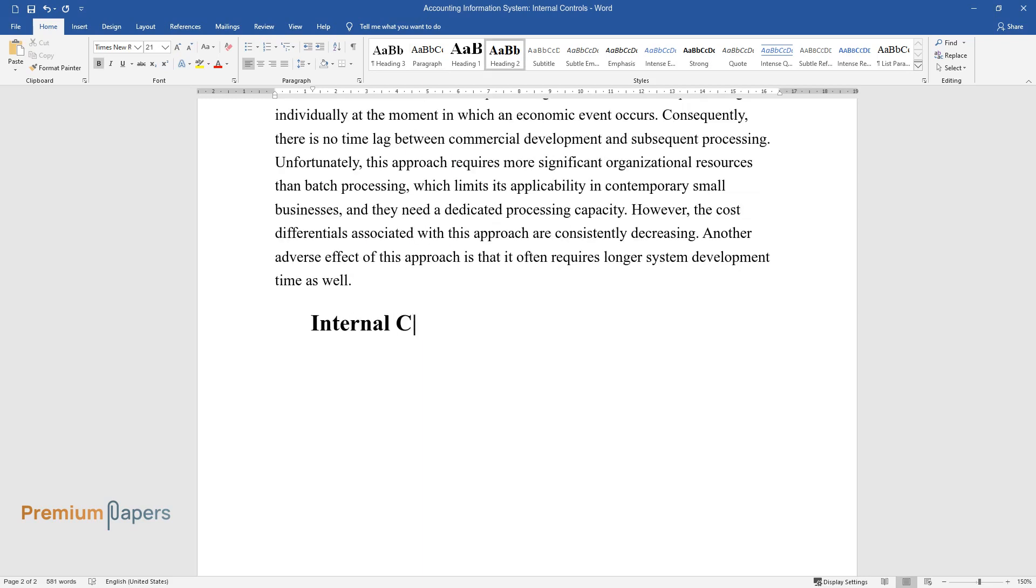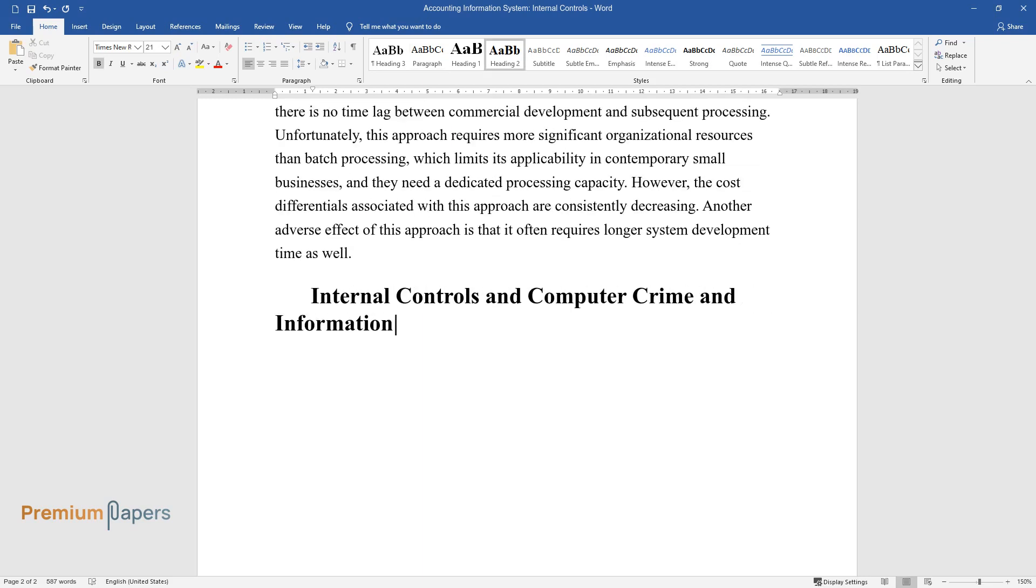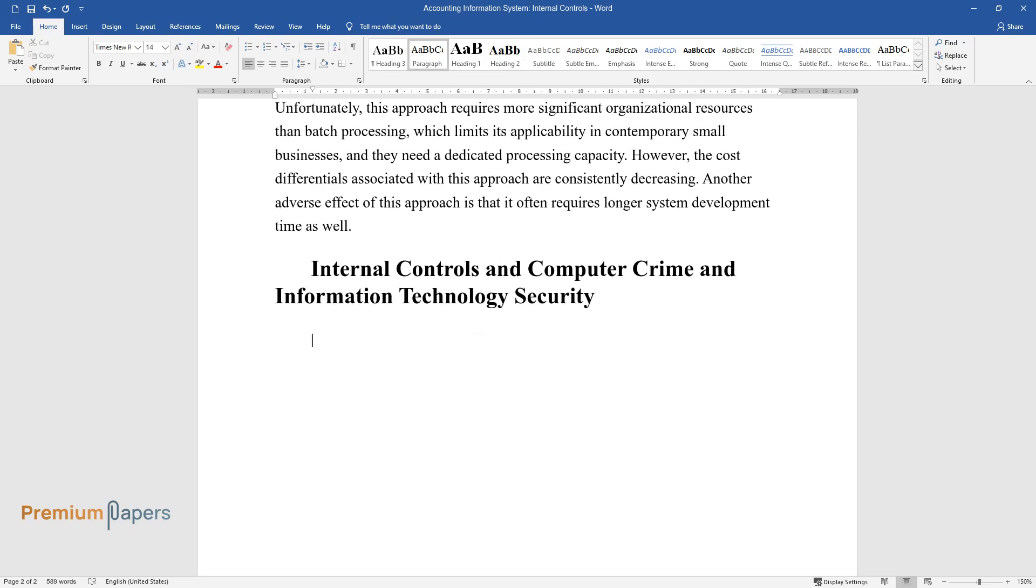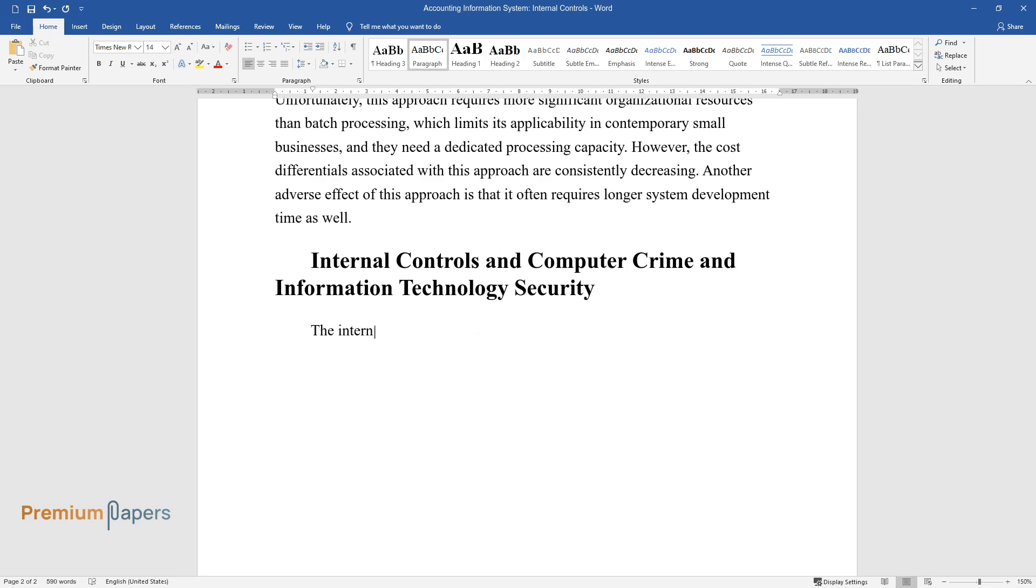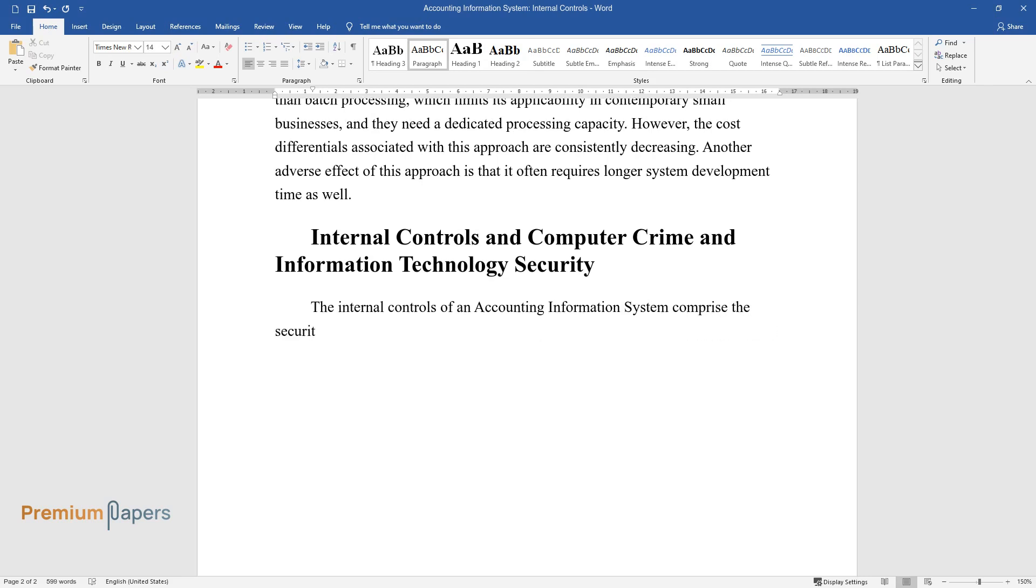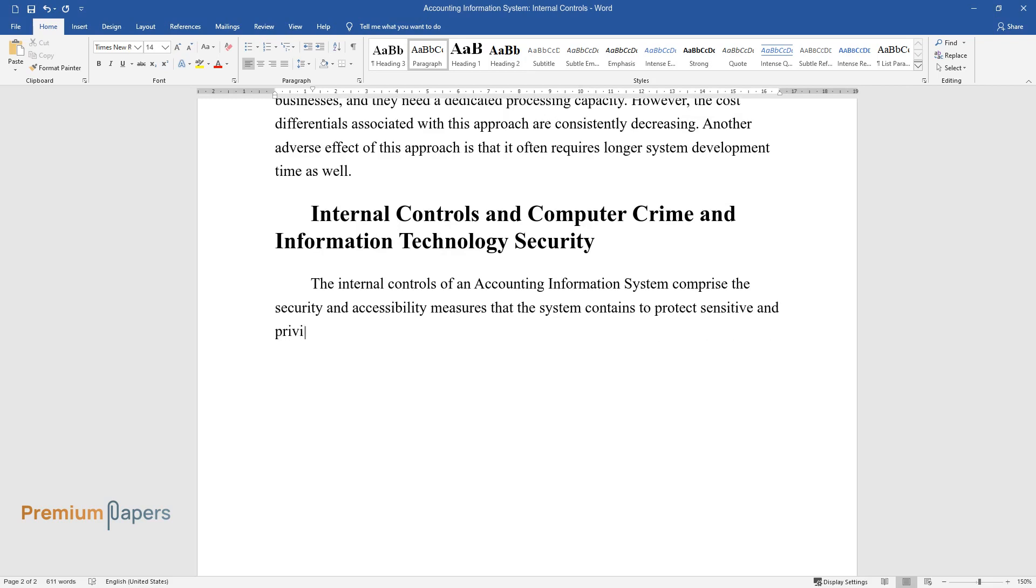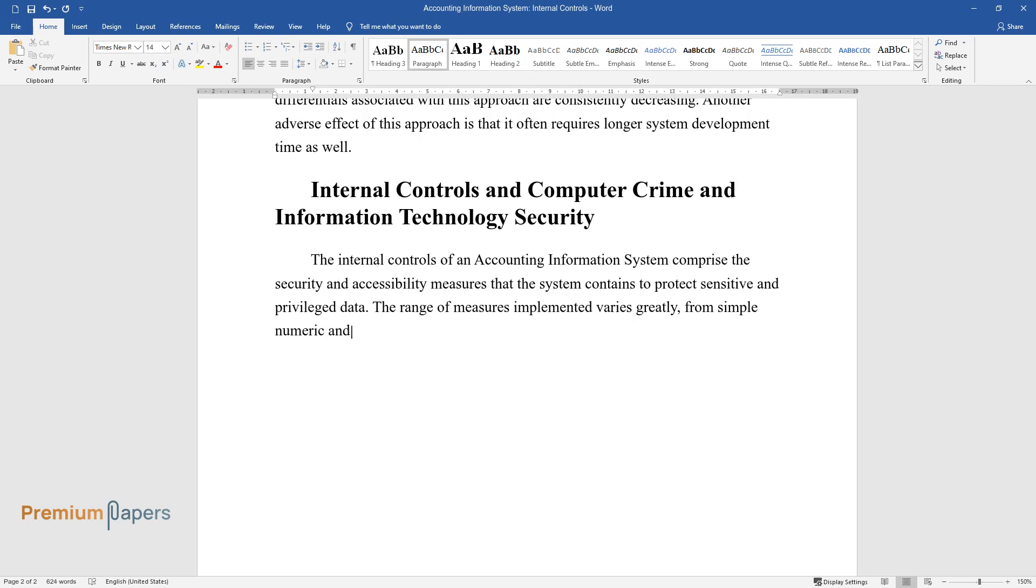Internal controls and computer crime and information technology security. The internal controls of an accounting information system comprise the security and accessibility measures that the system contains to protect sensitive and privileged data. The range of measures implemented varies greatly from simple numeric and alphanumeric passwords to complex biometric identification.